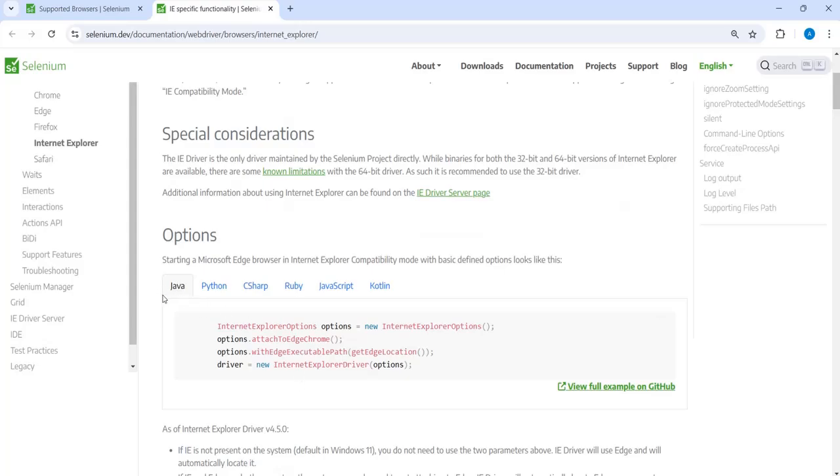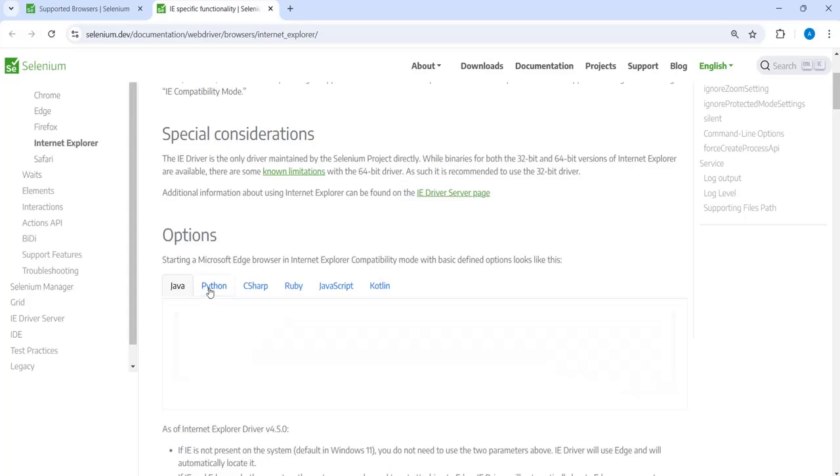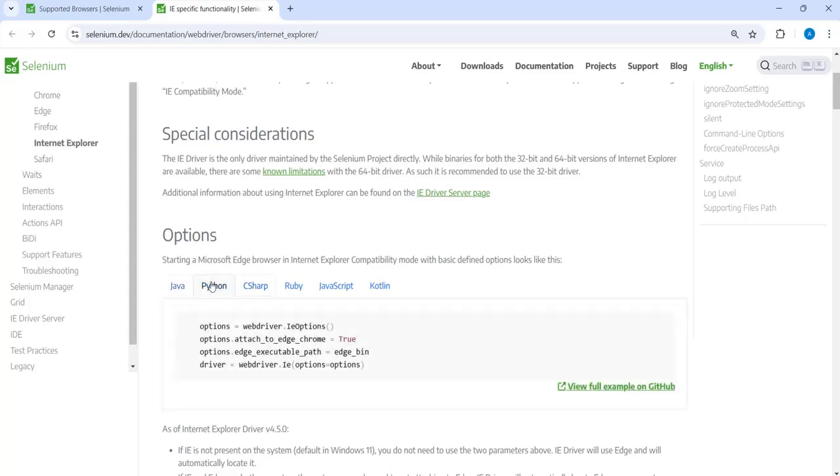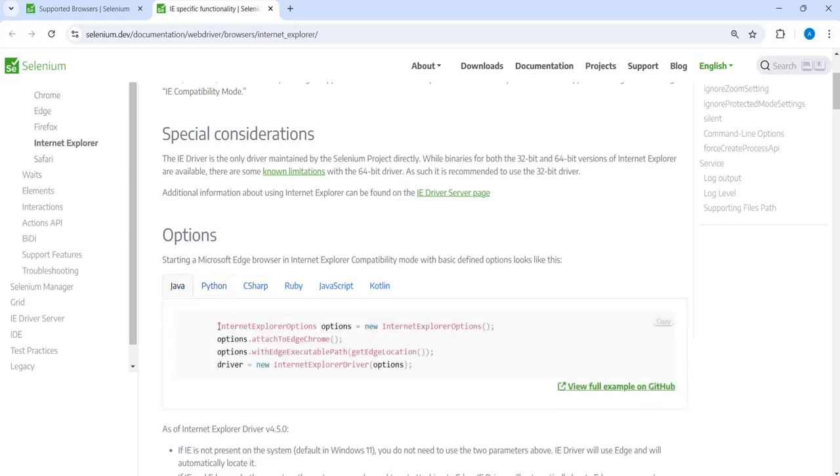So basically we are using Java here. So you can use Java or Python, C sharp, whichever language is your preferred language. Okay. So and then you can explore.